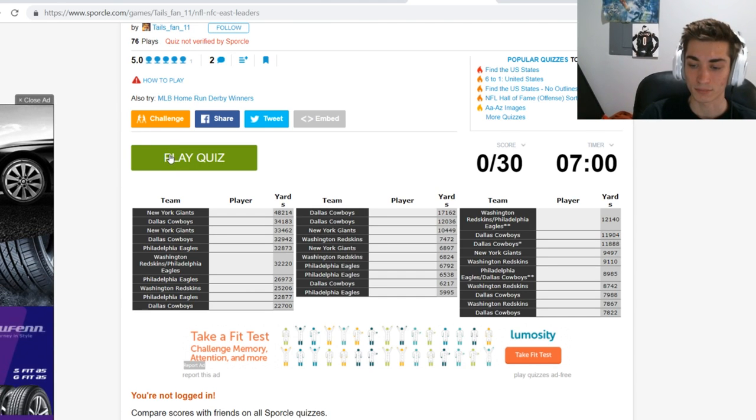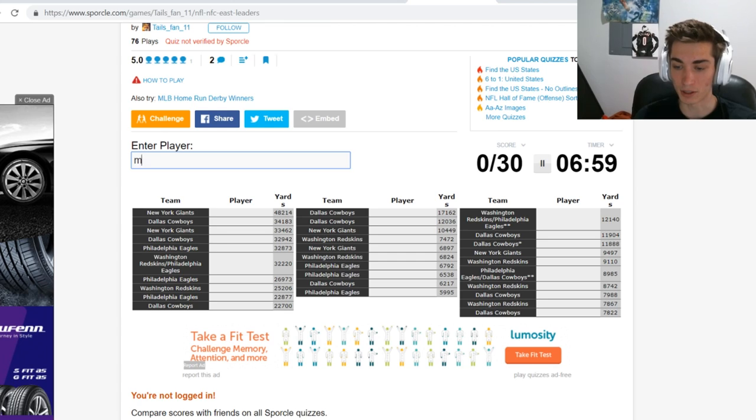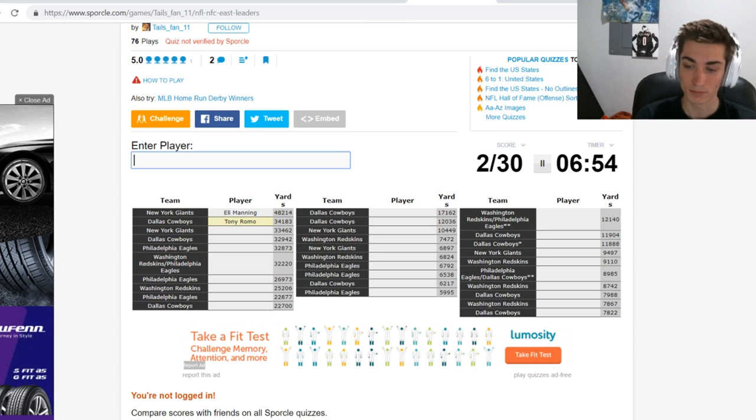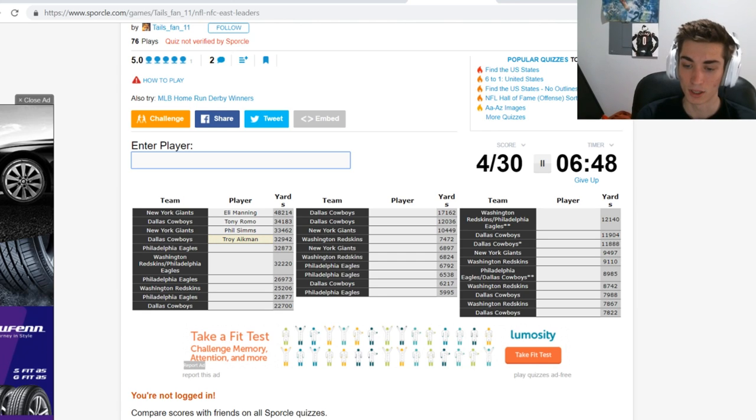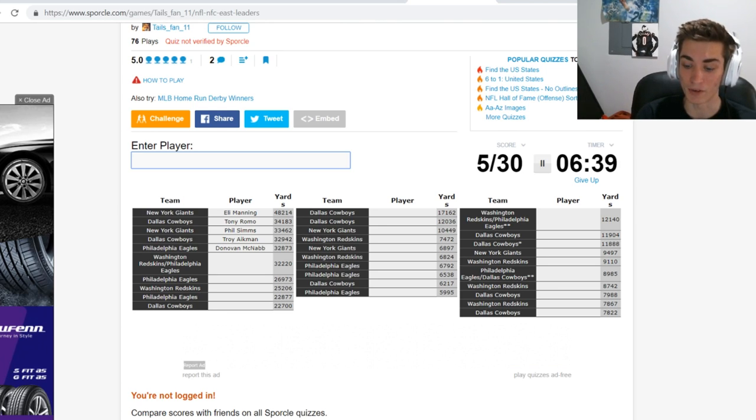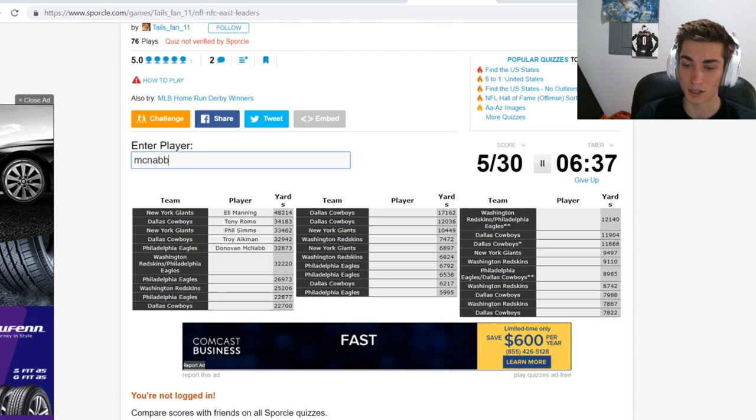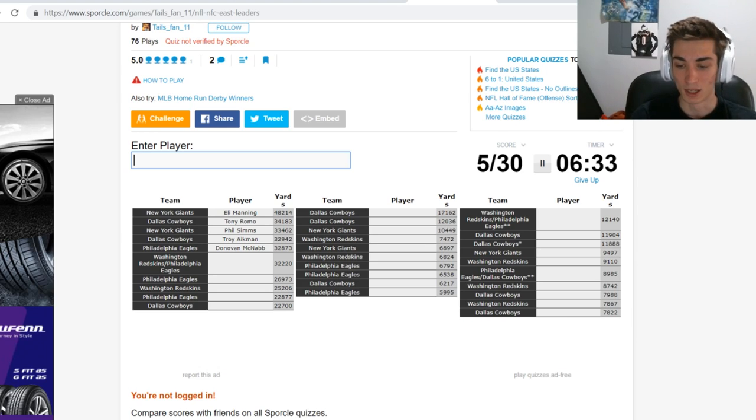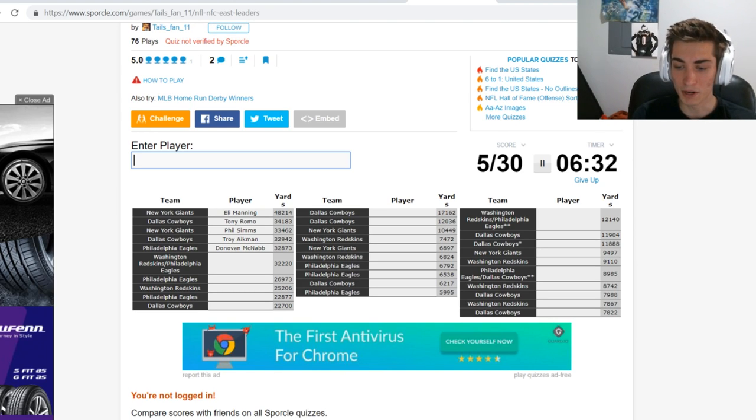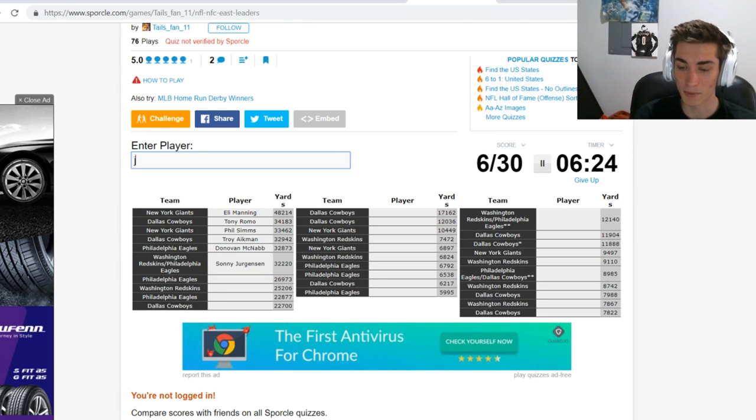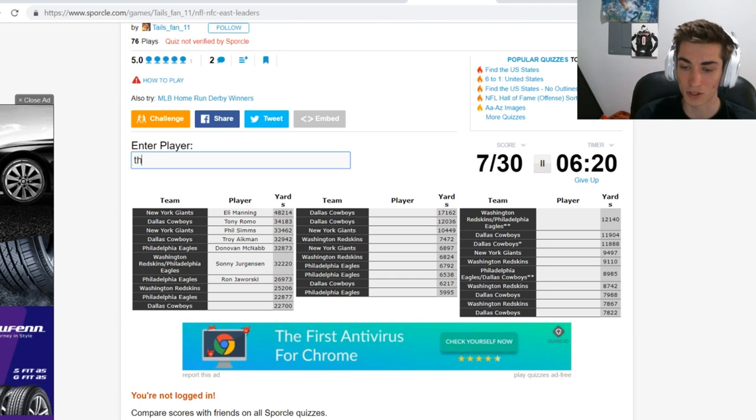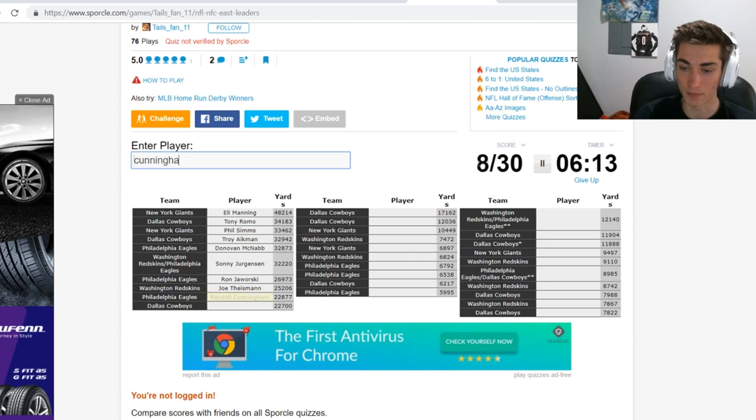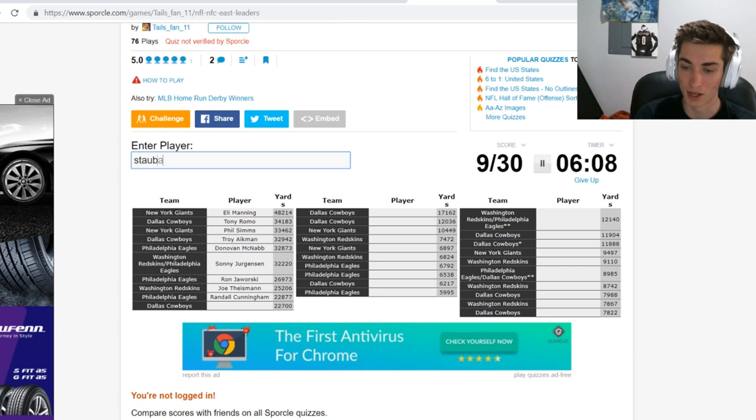New York Giants passing, that would be Eli Manning. Dallas Cowboys, Tony Romo. New York Giants passing again, Phil Simms. Dallas Cowboys, I'm going to go Troy Aikman. Philadelphia Eagles is Donovan McNabb. Washington Redskins slash Philadelphia Eagles is kind of a difficult one, you'd think would be Donovan McNabb as he played for both, but you're not going to type McNabb twice. Who played for both? Sonny Jurgensen. Philadelphia Eagles again, I'm going to say Ron Jaworski. Washington Redskins, I'm going to say Joe Theismann. Philadelphia Eagles again, I'm going to go Randall Cunningham. And then Dallas Cowboys in order, can we do it perfectly? Dallas Cowboys, Roger Staubach.